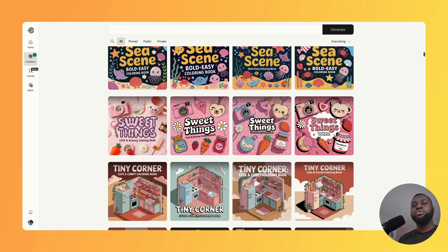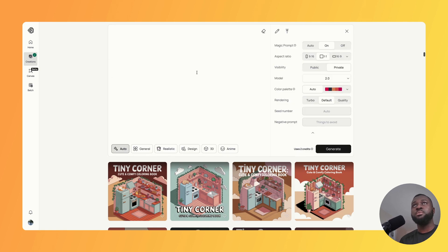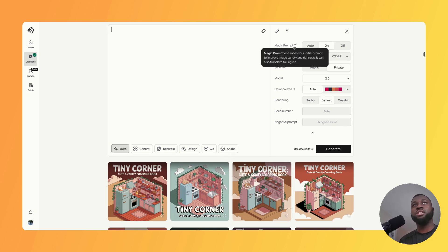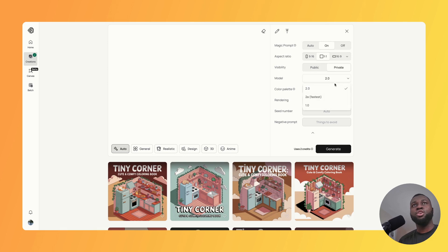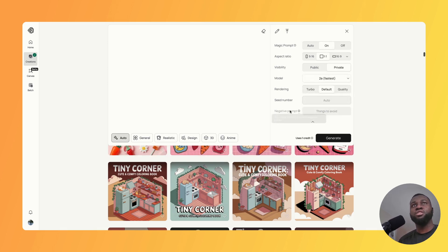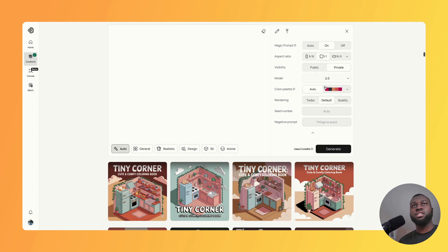If you are new to Ideogram, it's pretty simple to use. Come to the top where you can type in your prompt, then there are a few areas to the side — magic prompt on or off to enhance your initial prompt, aspect ratio, visibility, and different models. The new update is 2a, which is the fastest. With 2a you don't have access to the color palette and a few other tools, but you do have access to rendering and the seed number. With 2.0 you get the color palette, rendering, seed number, and the negative prompt.